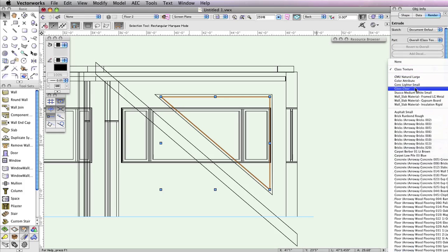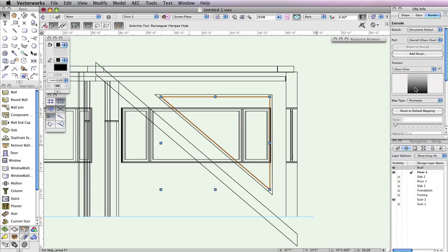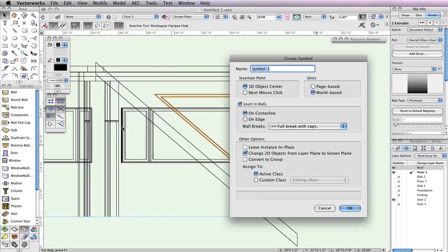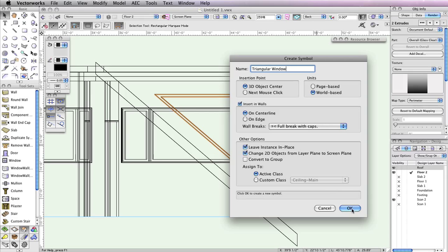Let's create a symbol from these two extrudes and insert it into the wall properly. While holding the Shift key, select both the smaller triangle and the larger polyline, then go to Modify, Create Symbol. In the Create Symbol dialog box, name the symbol Triangular Window. Also, make sure the option Insert in Walls is checked, along with Leave Instance in Place. Also check the option Change 2D Objects from Layer Plane to Screen Plane. Once set, click OK to return to the drawing area.